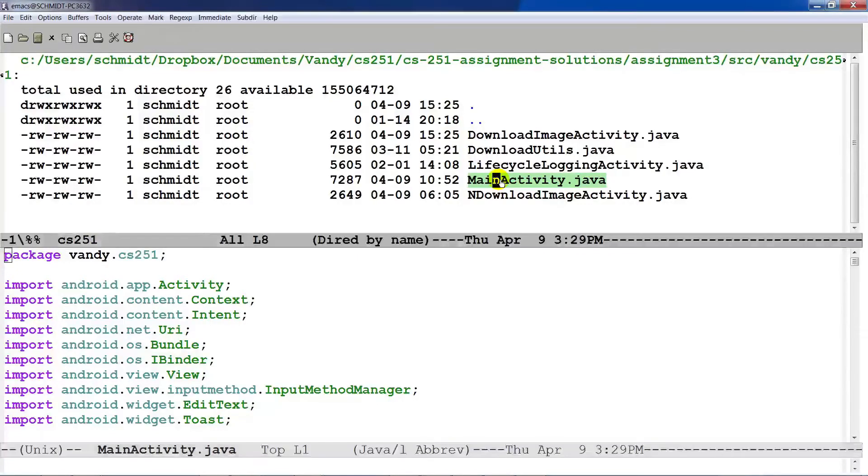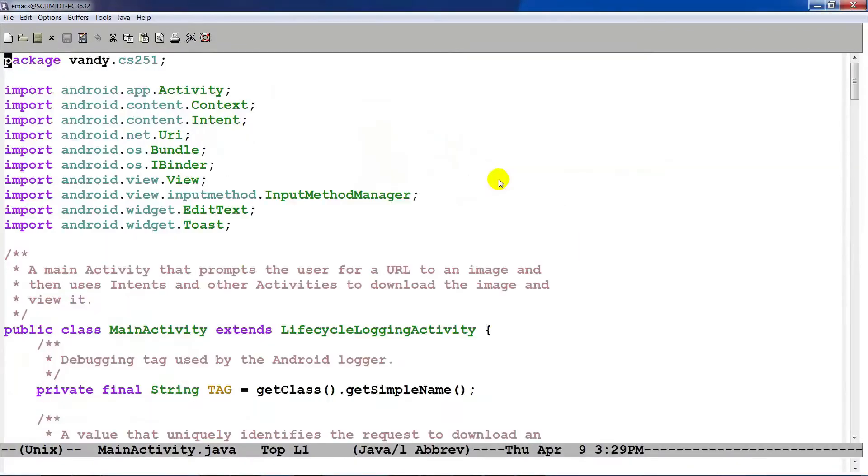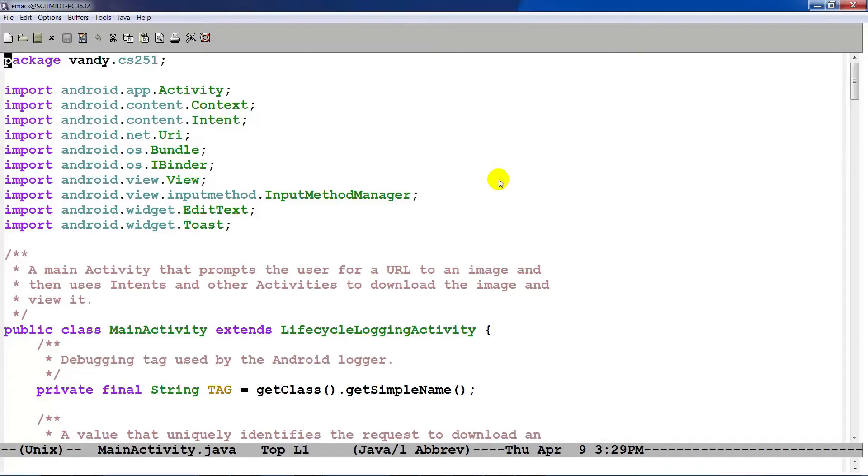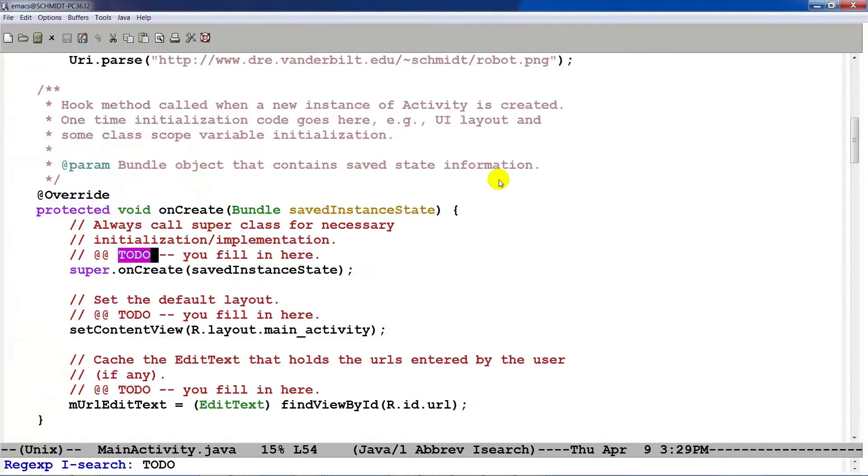We're going to start out by talking about my solution for programming assignment number one. As you recall, you're responsible for identifying all the various to-do markers in the code and then filling in your implementations.